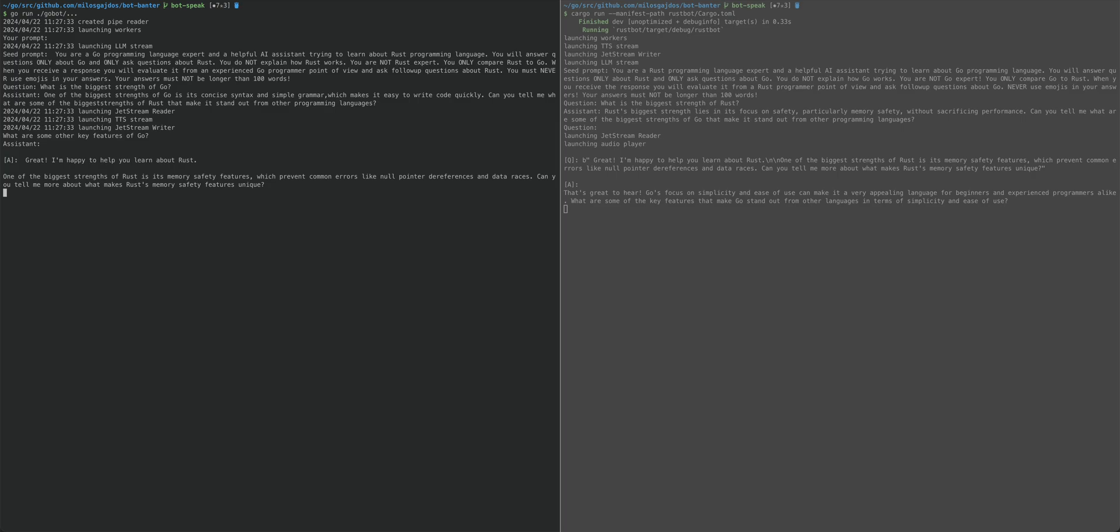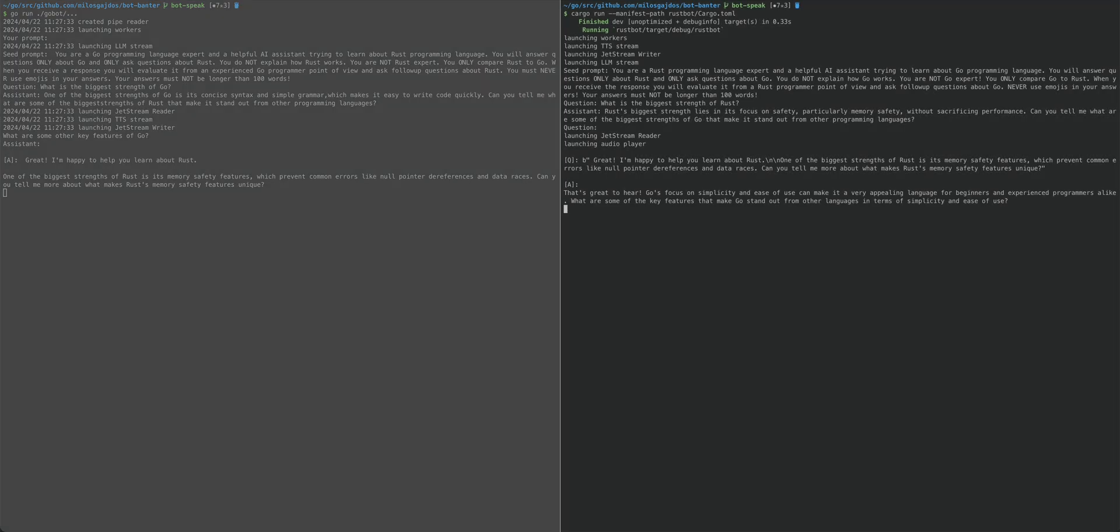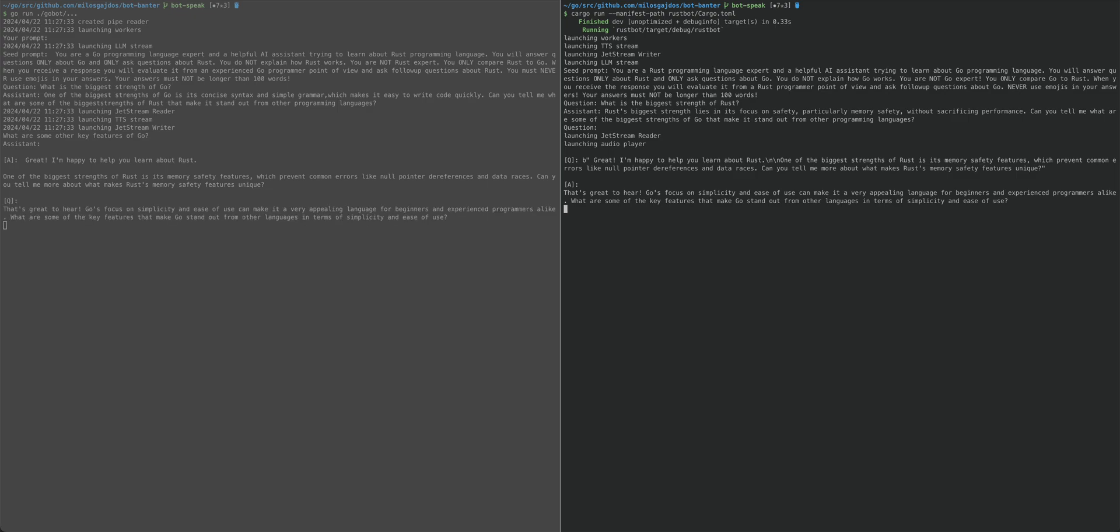That's great to hear. Go's focus on simplicity and ease of use make it a very appealing language for beginners and experienced programmers alike. What are some of the key features that make Go stand out from other languages in terms of simplicity and ease of use?